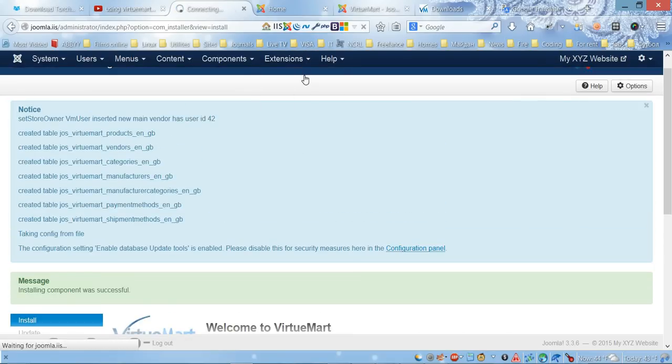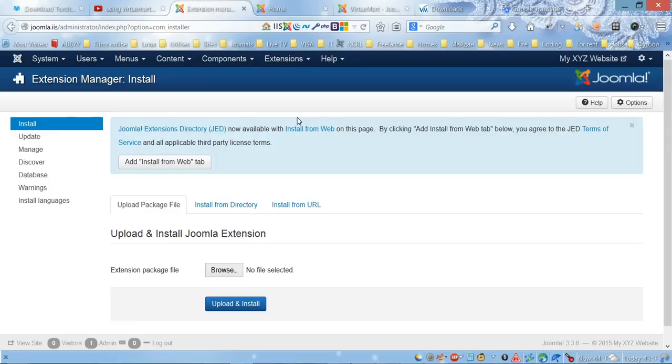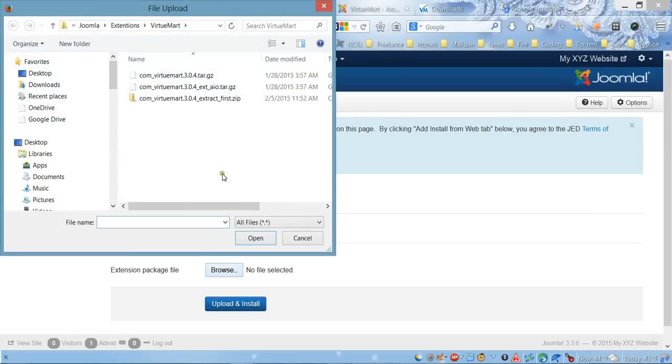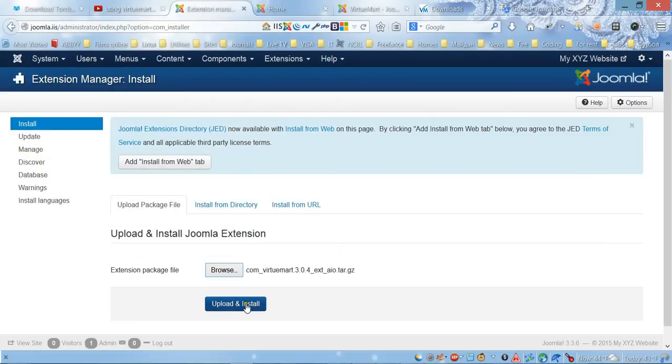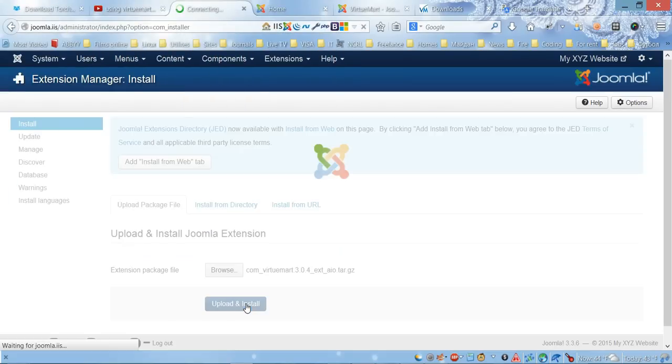to go to Extension Manager again, click 'Browse,' and now we're going to install the second zipped file.